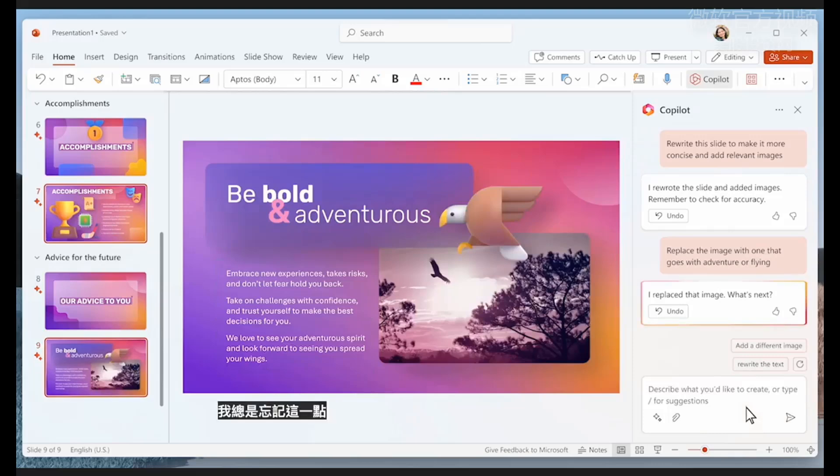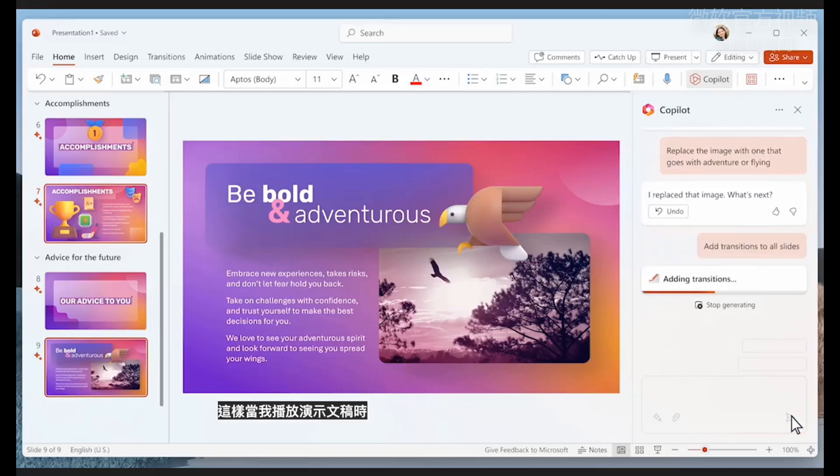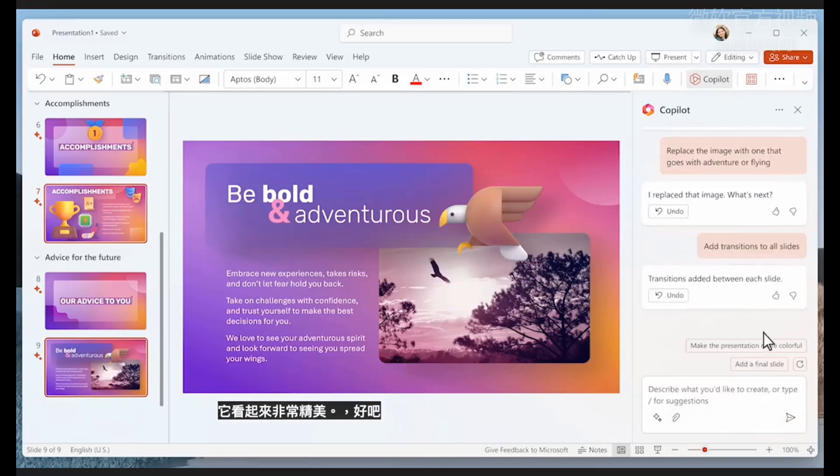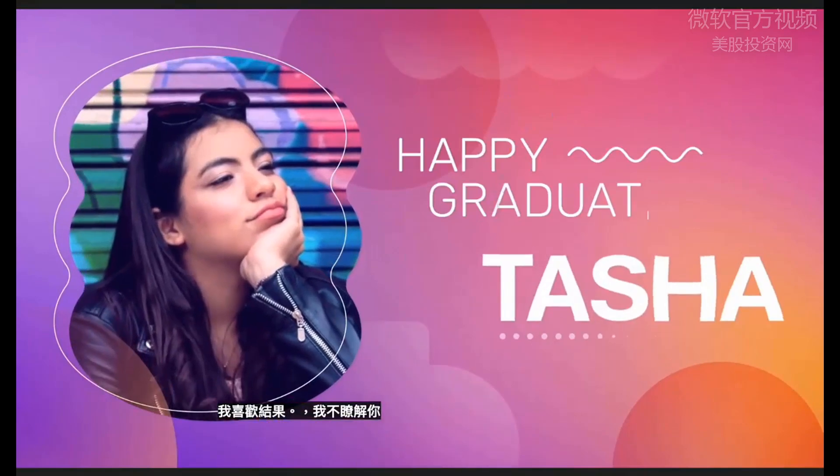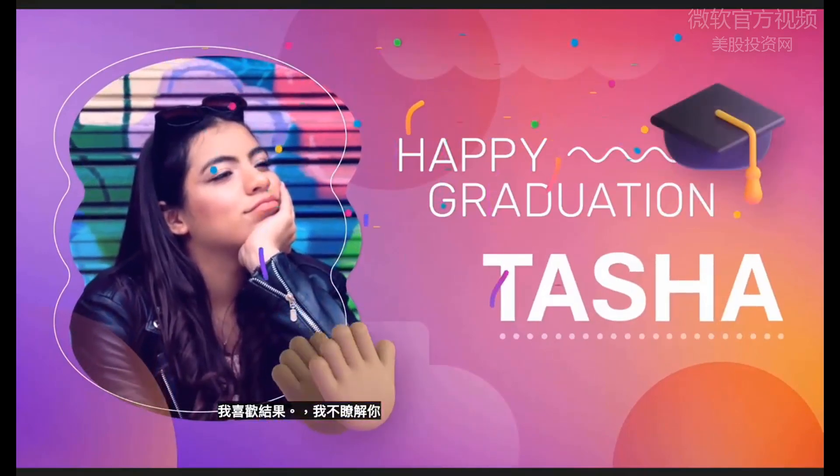I can add transitions between the slides, which I always forget, so that when I play the presentation, it looks really polished. I like how that turned out.